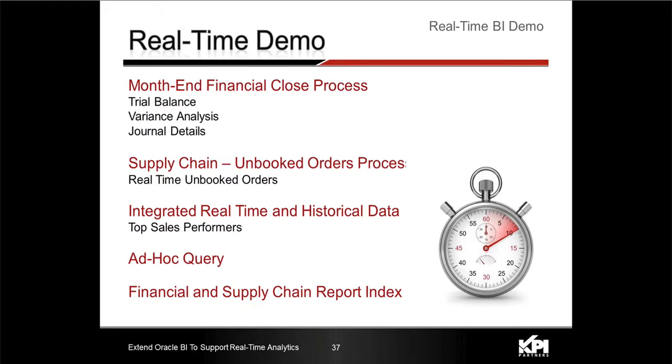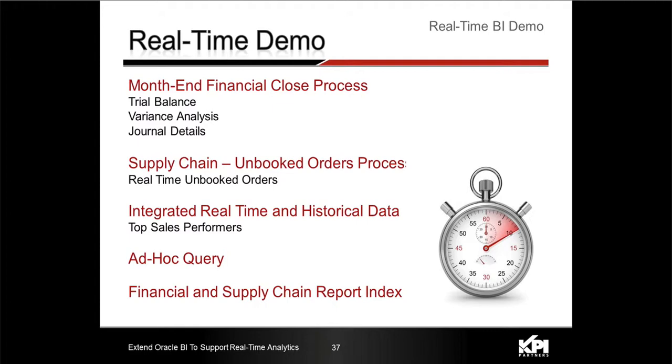Okay, thank you Sid. First I'm going to discuss the month-end financial close process, which is probably one of the most typical applications for real-time reporting. We'll go through and touch on a trial balance, variance analysis, and look at some journal details. Then I'll switch over to supply chain.